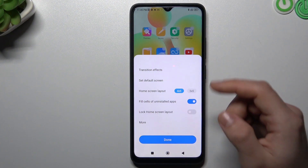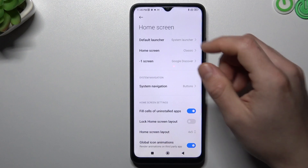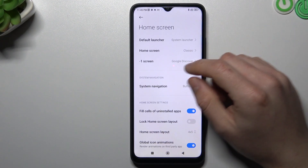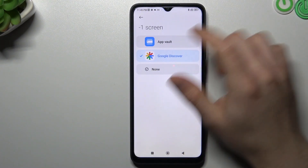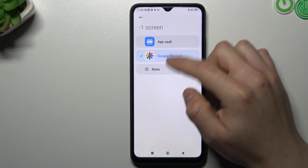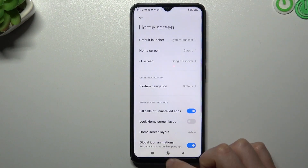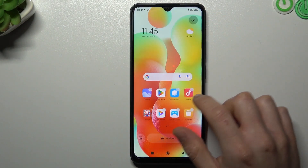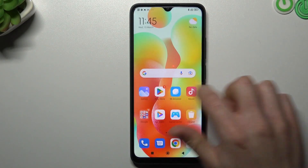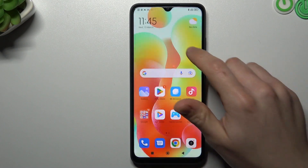If you want to open more settings, tap on 'More'. From there you can enable a minus one screen with the Google Discover app. That's that one extra screen — you can also just turn it off.